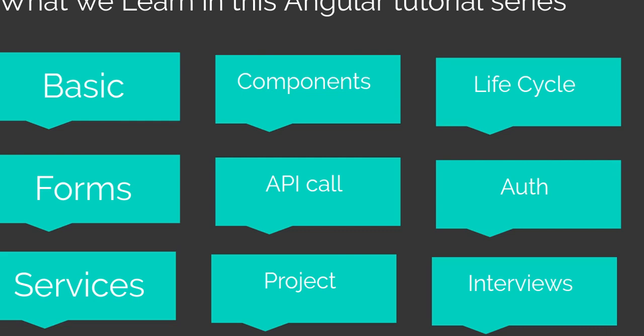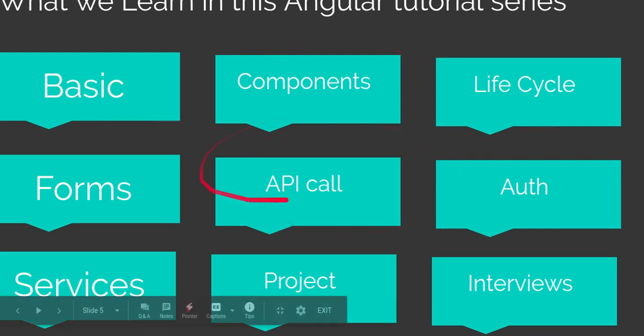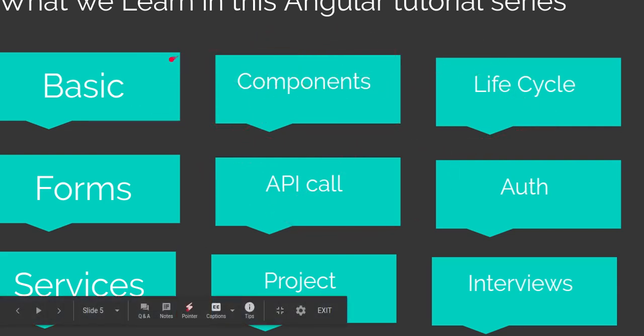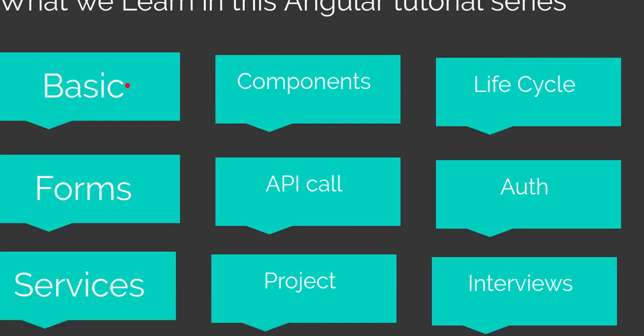Now, these are the topics we're going to learn. These are not all the topics because I don't have more space, so I just put an overview here. We'll learn the basics of Angular like what is MVC, what is the model, view, and controller, how we can install it, how we can make components, child and parent components, how we can interact them, and lifecycle methods.